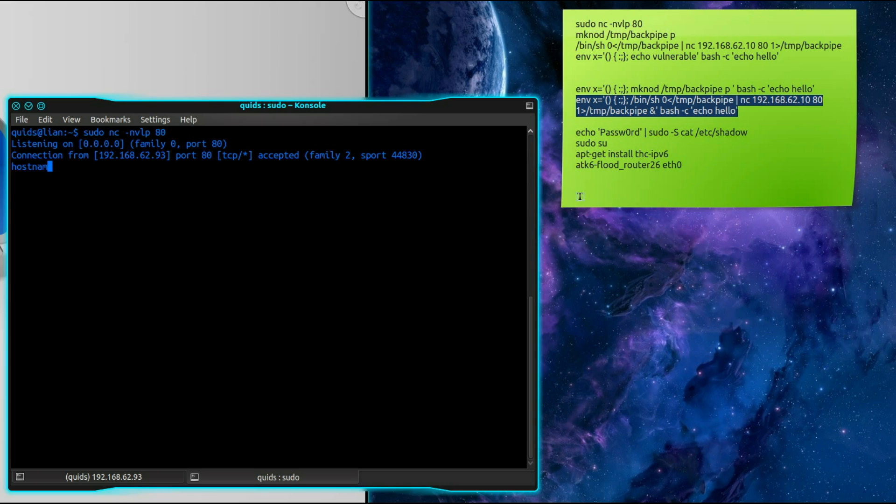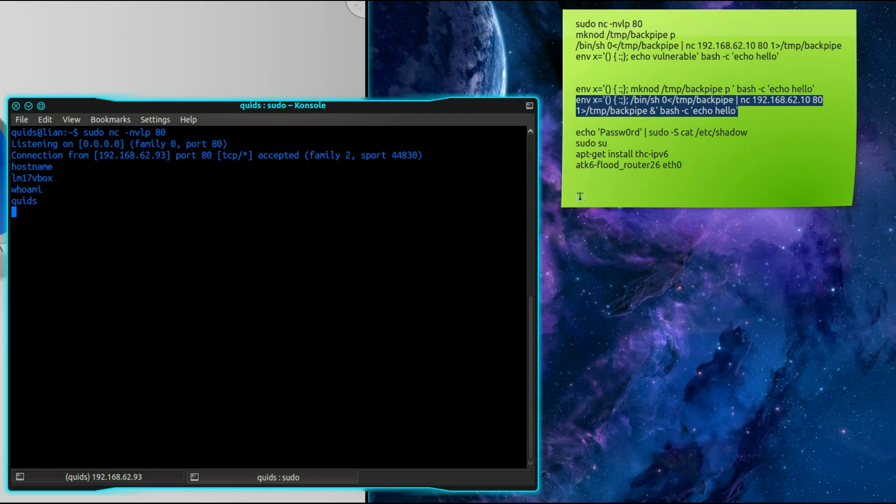Check the host name and we find I'm using lm17vbox because that's the name I've given to that Linux Mint host. Who am I? I am user quids.